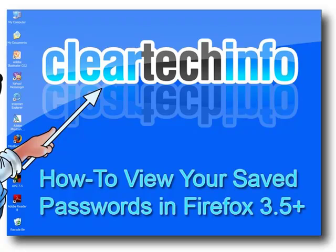In this tutorial, you will learn how to view your saved passwords within Firefox 3.5+.